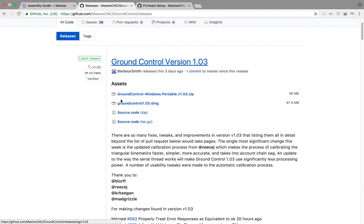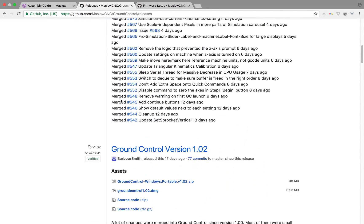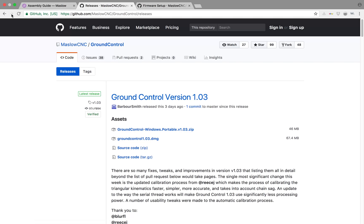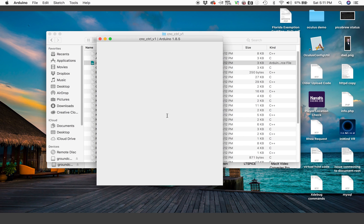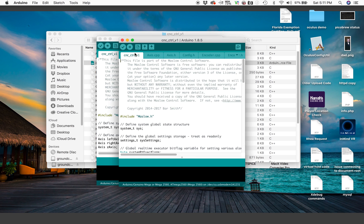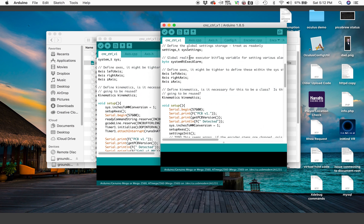The first thing we're going to want to do is make sure you download the latest version of ground control software for the Maslow and then download that to your Arduino. This is going to be the first step before you do any calibration or any work with your Maslow. Make sure you have the latest software updates.